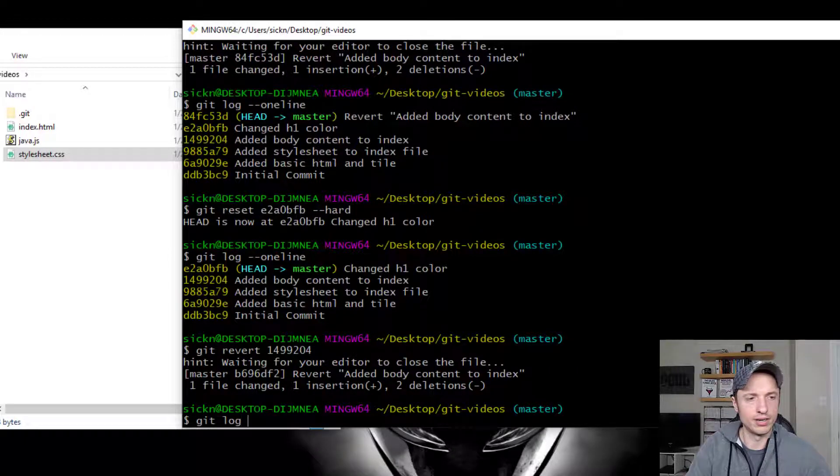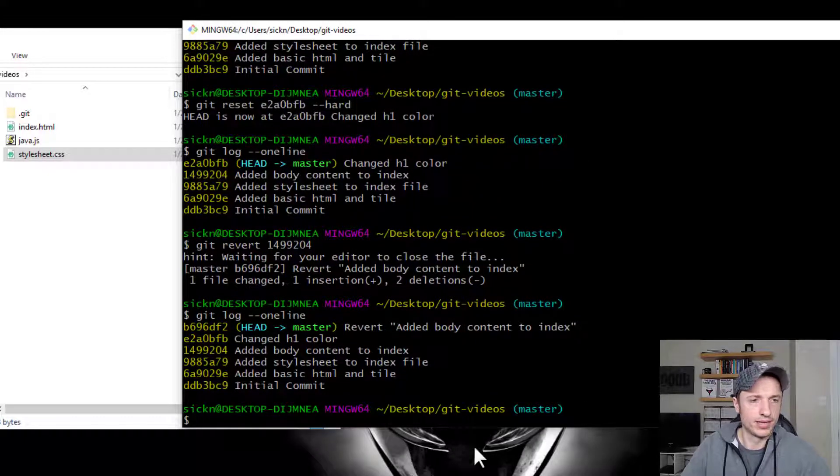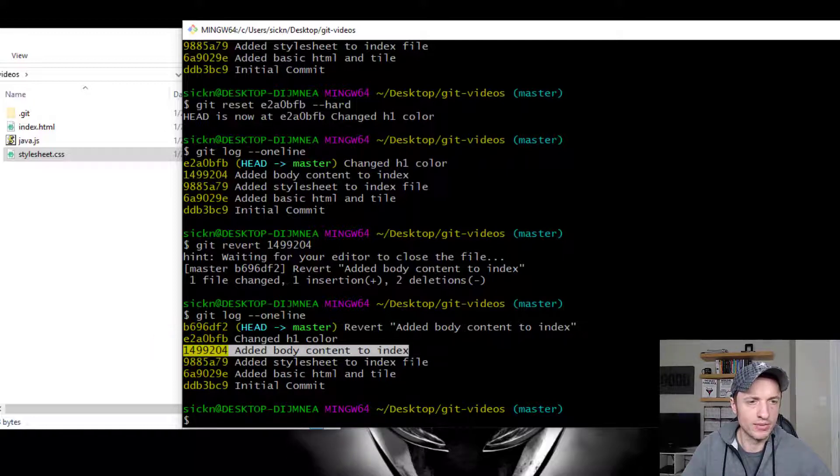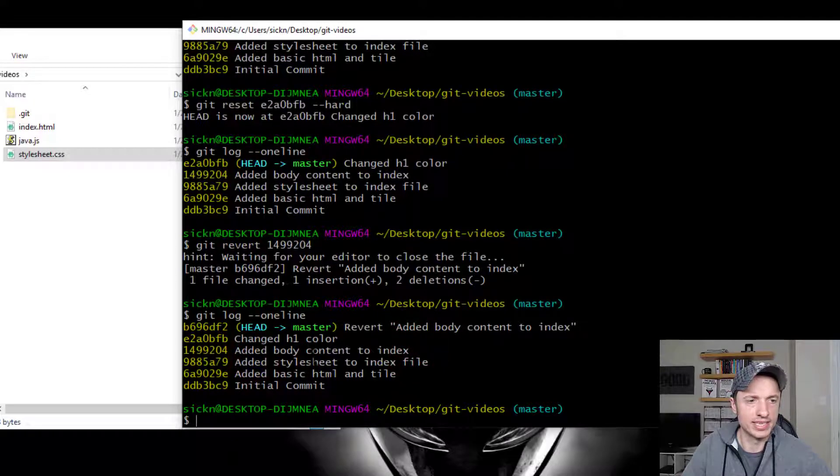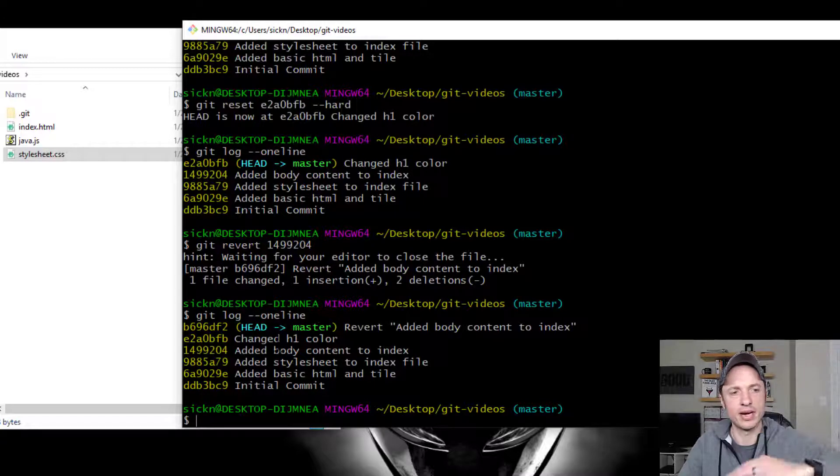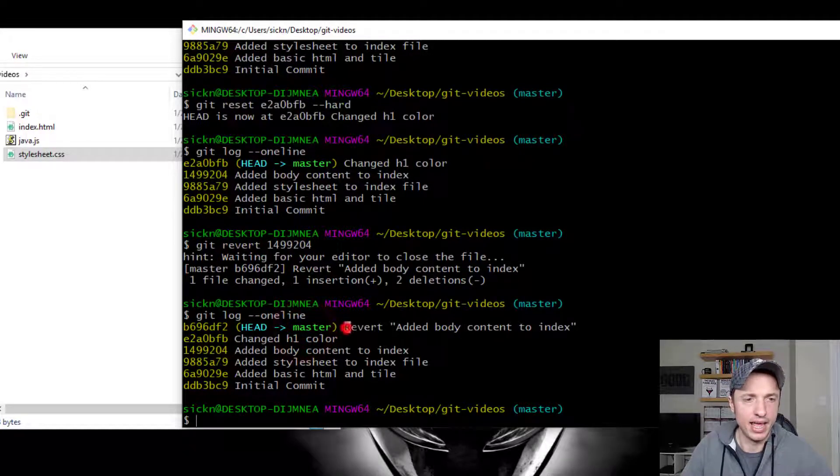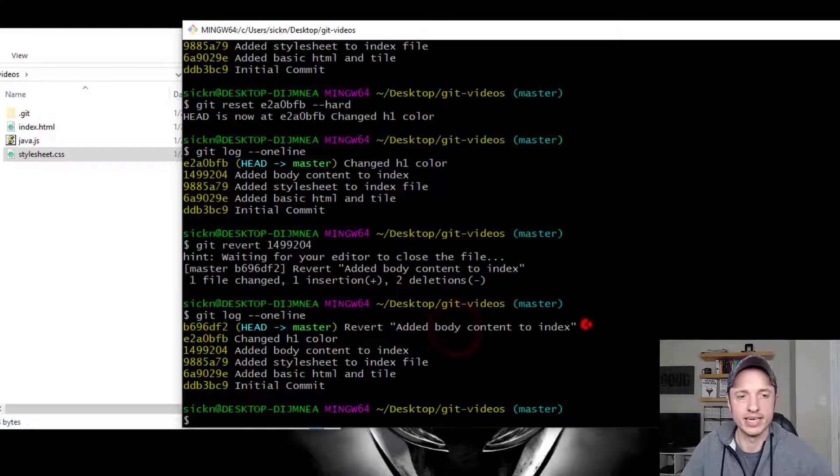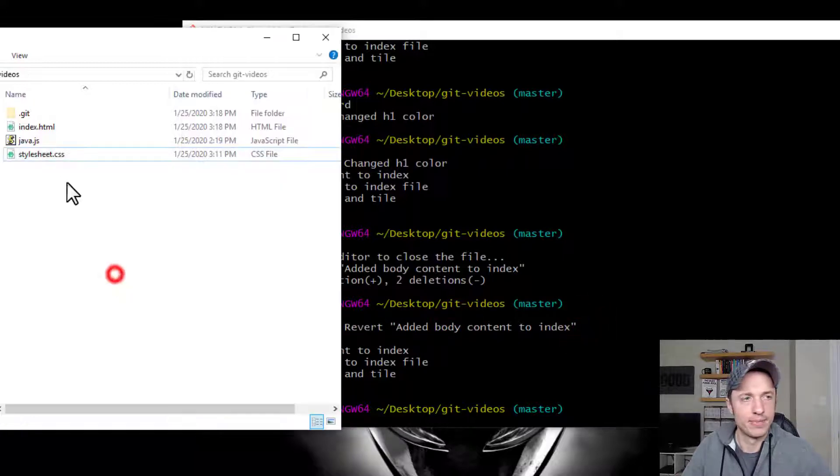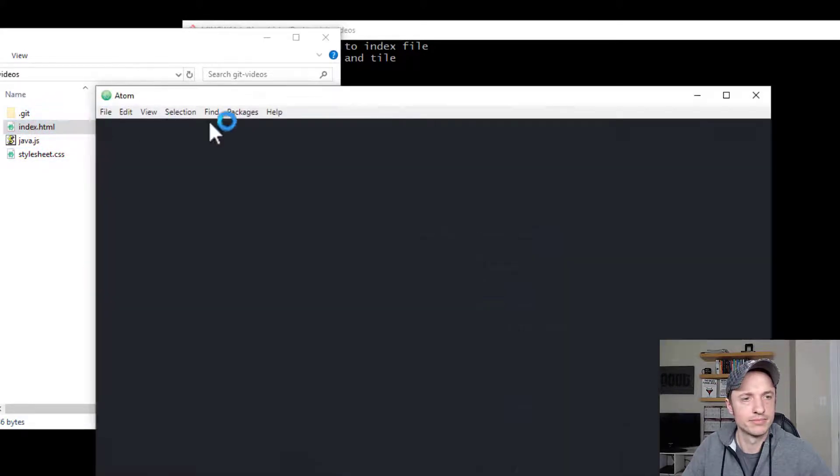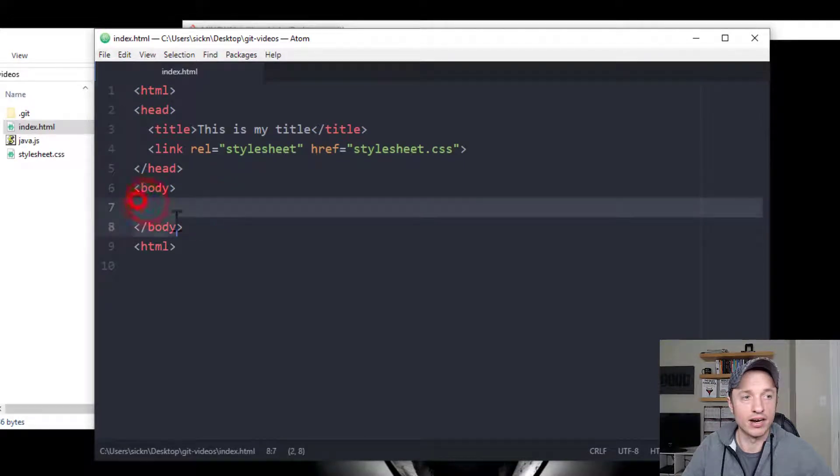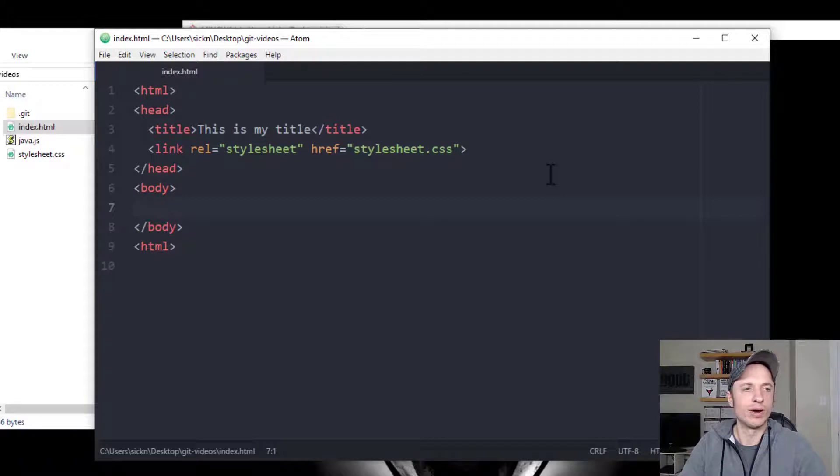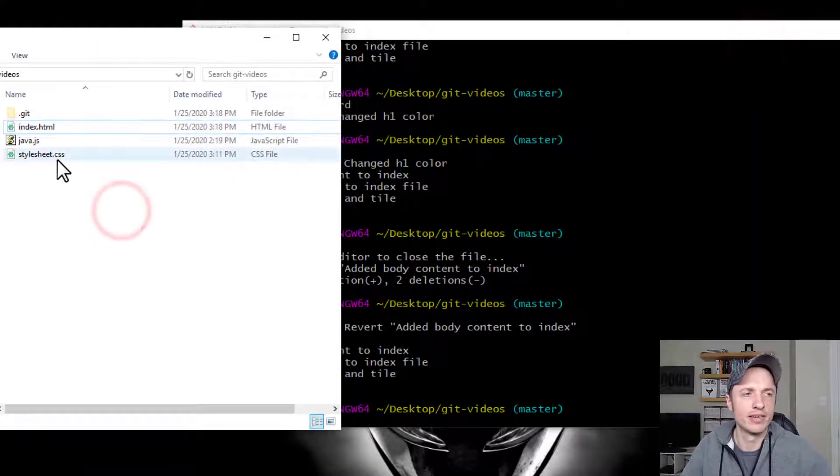If I do git log one line, you see that we still have that SHA there, that one commit added body content. And then it basically created another commit on top of the head of our master branch. And basically, it reverted added body content to index. So let's go ahead and take a look at our files and see what it did. So if we open our index file, we look at it real quick. We see that our body content is gone. So that's what we wanted. That feature, we wanted it removed. So we're reverting that commit, basically pulling that commit out.